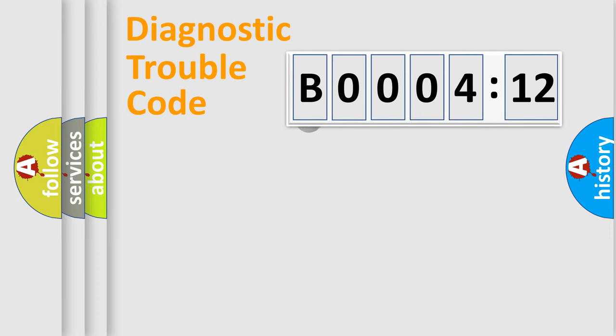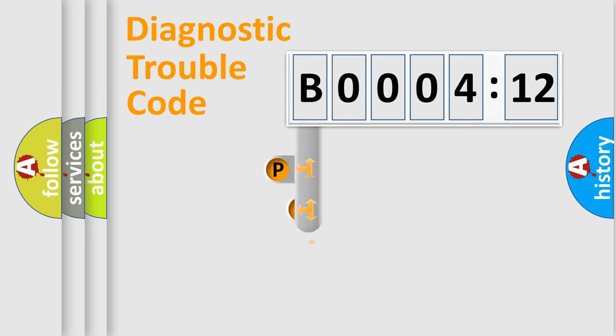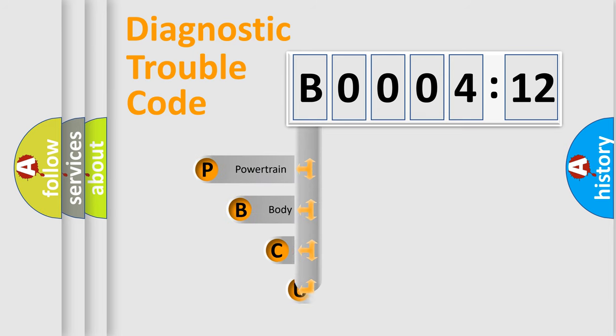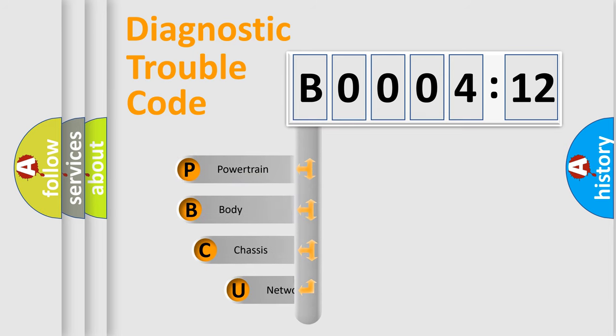First, let's look at the history of diagnostic fault code composition according to the OBD2 protocol, which is unified for all automakers since 2000.